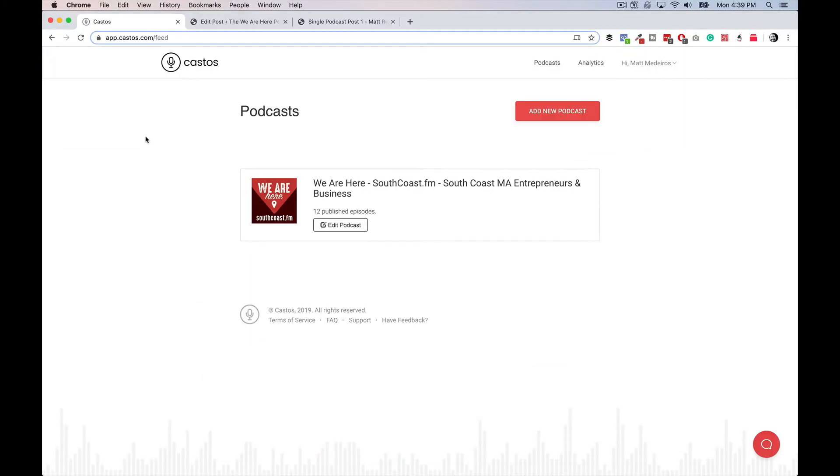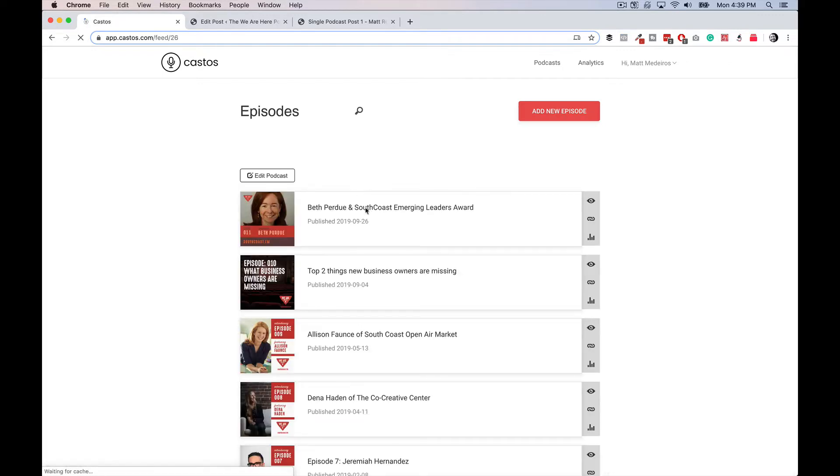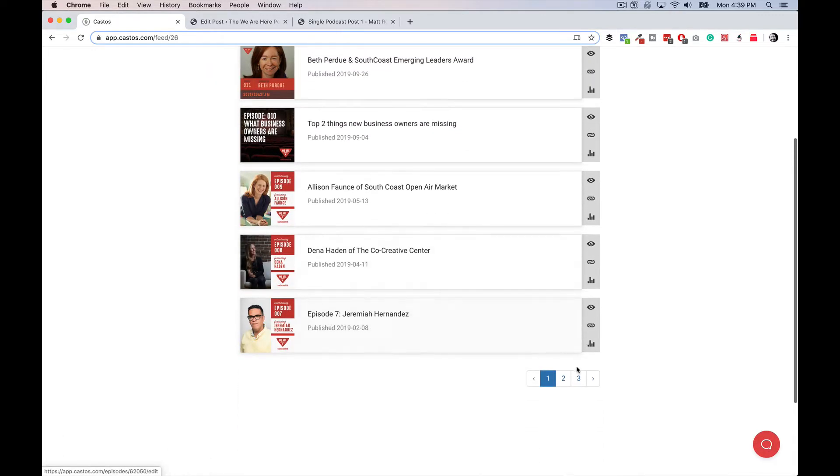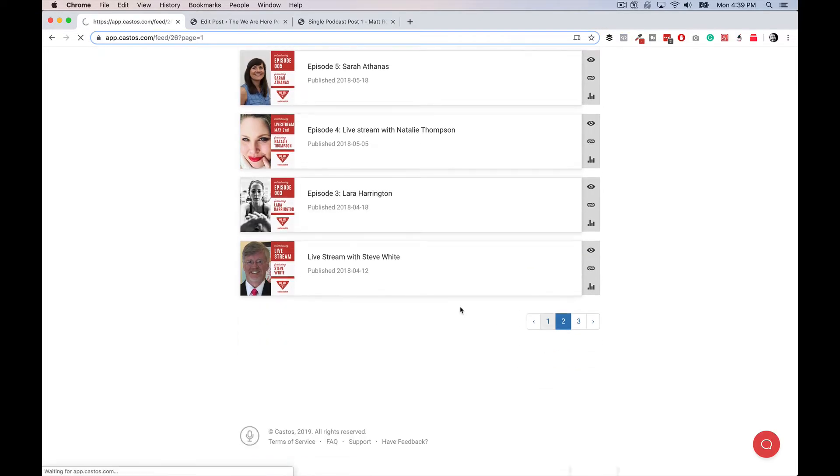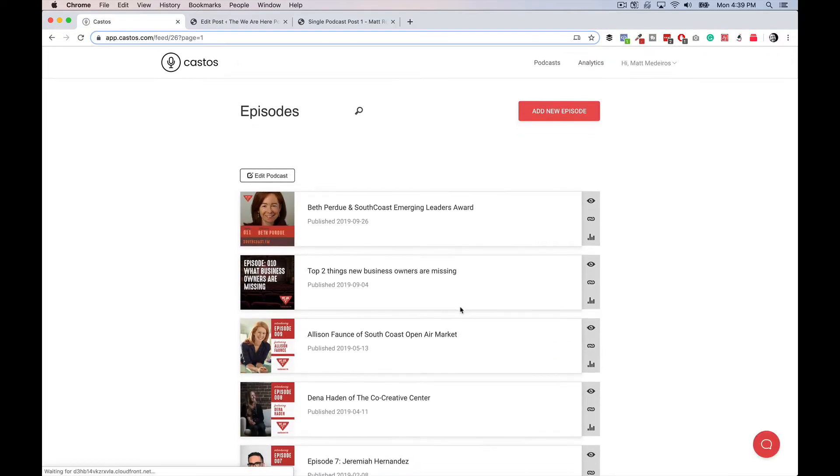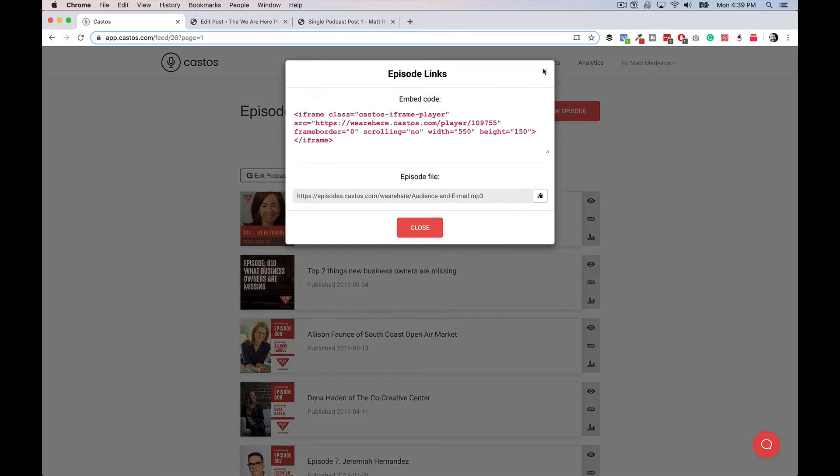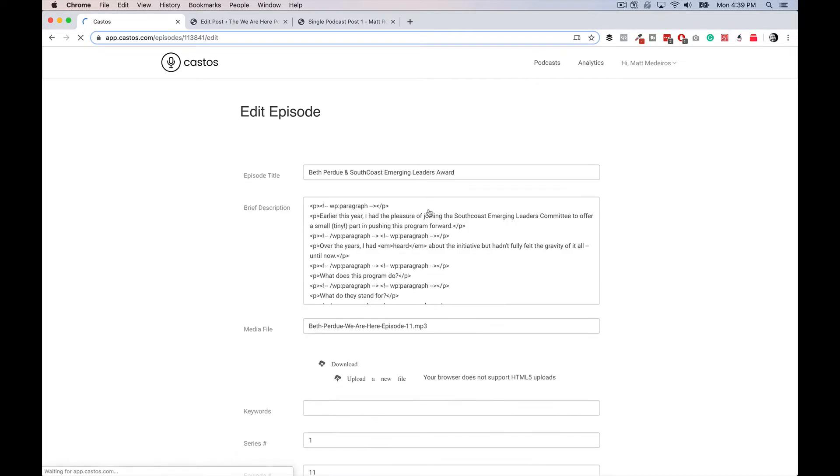So let's just take a look at Castos from behind the scenes. Again, just a brief overview. I'm going to show you my We Are Here podcast. It's a local podcast that I do. But it's very simple, easy to use user interface. There's nothing crazy going on. Once you create the podcast, you can edit that podcast or just see all of the shows that you have uploaded into your particular podcast with the cover images, the titles.